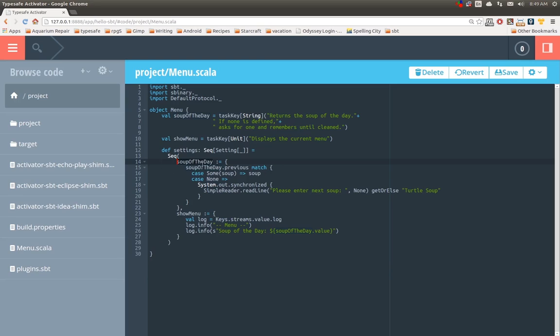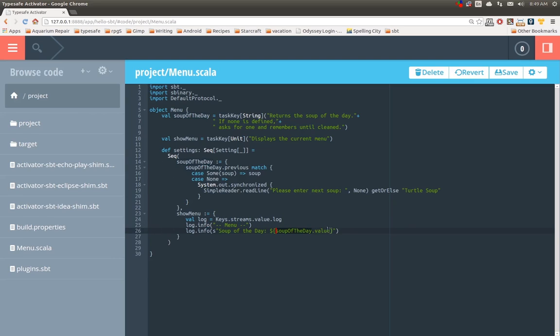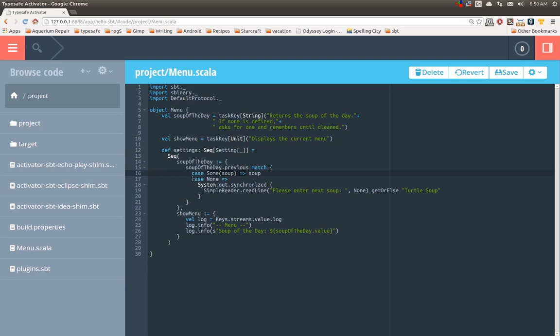So, soup of the day is the very interesting task, so let's look at show menu first. Log is the logging in SBT. We just grab an instance of a logger. We show the menu, and then we grab the value of soup of the day. The soup of the day task, we say, what was the previous value? So, previous returns an optional value. If we had a previous value, we get some value, some soup, and we return it. If there was no previously defined value, then we block all input on SBT.